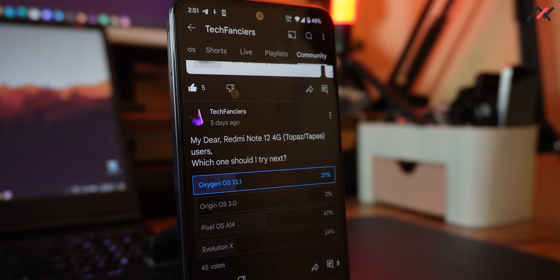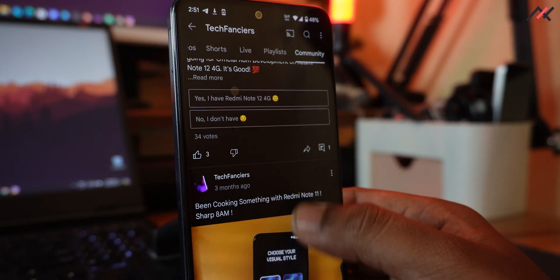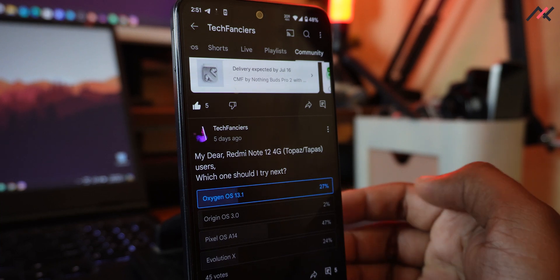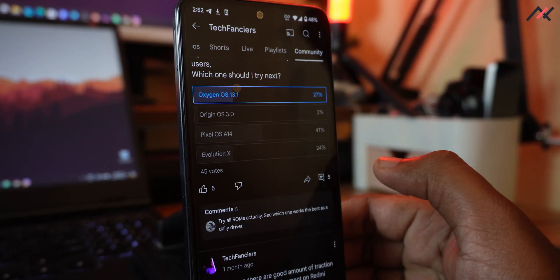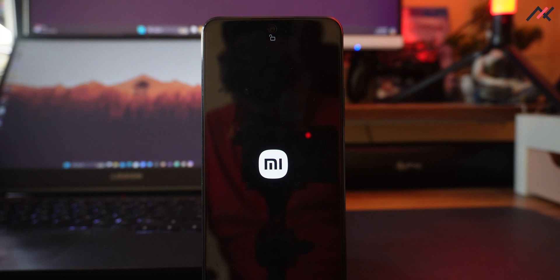A few days back we created a post in our community tab poll asking which ROM you want to see next on the Redmi 12 4G. The majority voted for Pixel OS Android 14, followed by OxygenOS 13.1, then Evolution X, and finally Origin OS 3.0. A comment also suggested testing everything, so that's what I'm going to do.